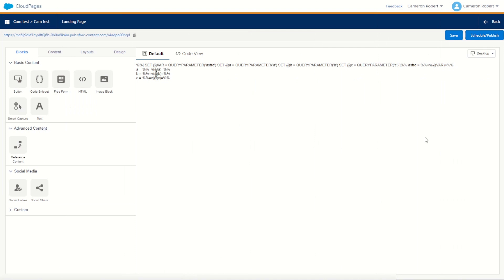So how can you use the query parameter function in your production cloud pages? Well to start with you can use it to listen to values that you've personalized in your emails for your subscribers. For example you could personalize a link in your email so when a subscriber clicks on it those values are sent through in the URL and then retrieved through this function on your cloud page. Additionally you can make a form on your cloud page. I'll show you how that works.